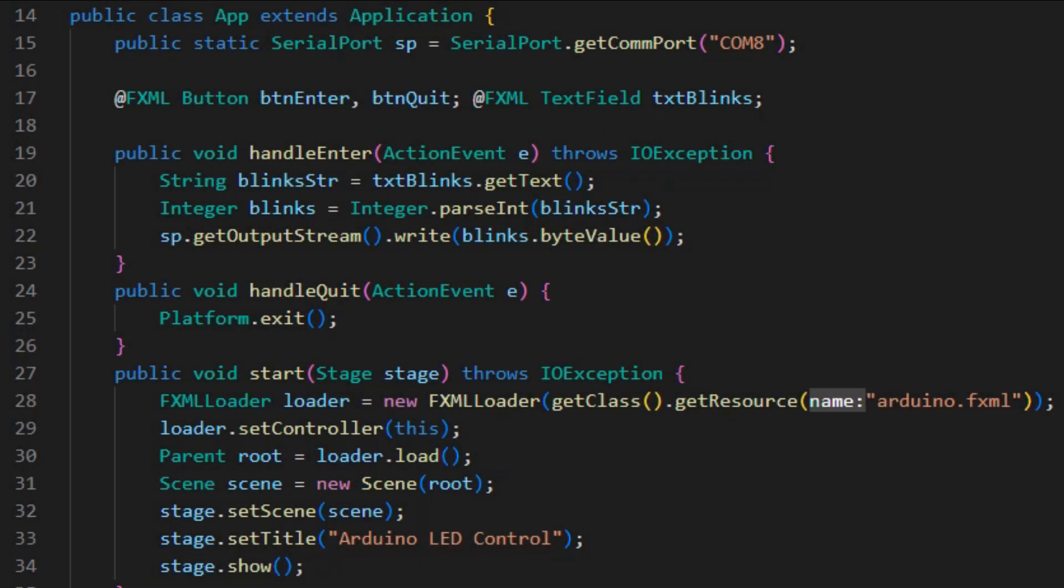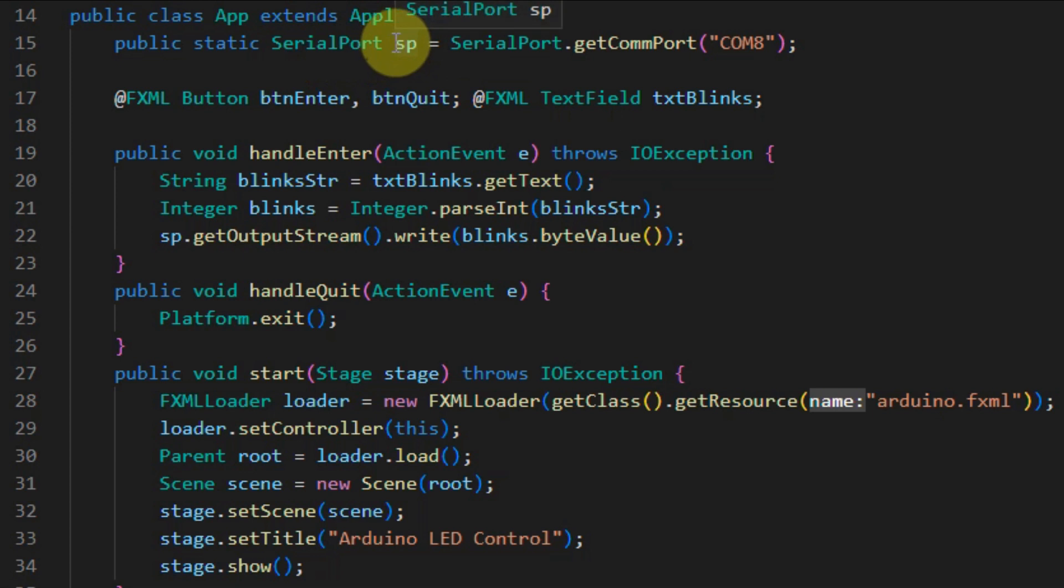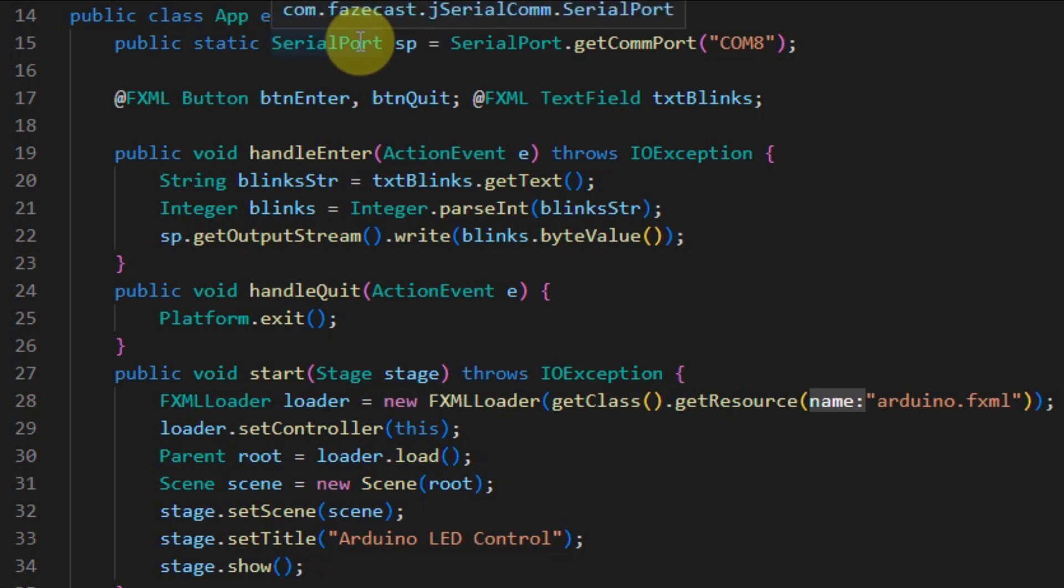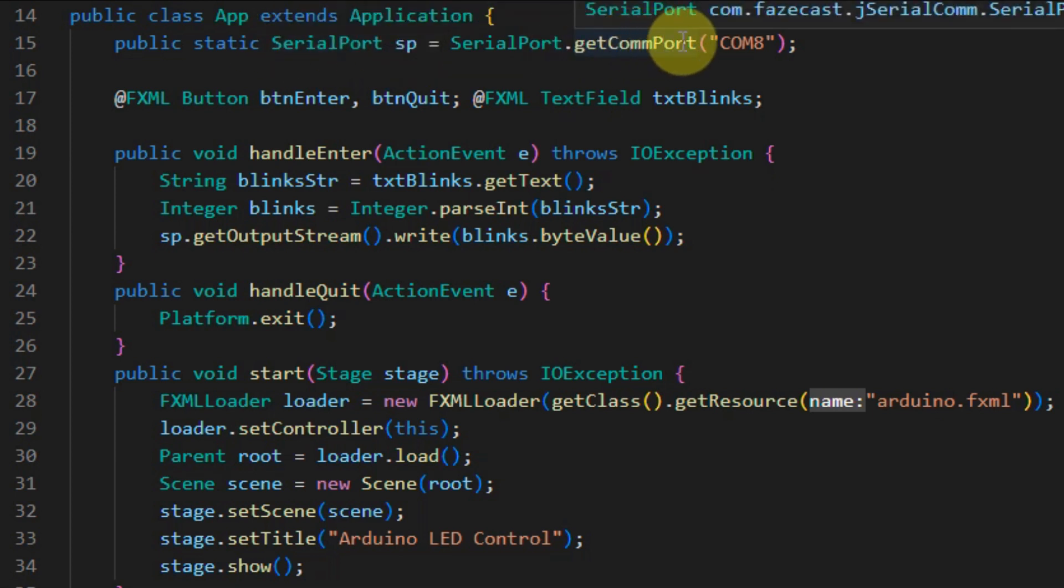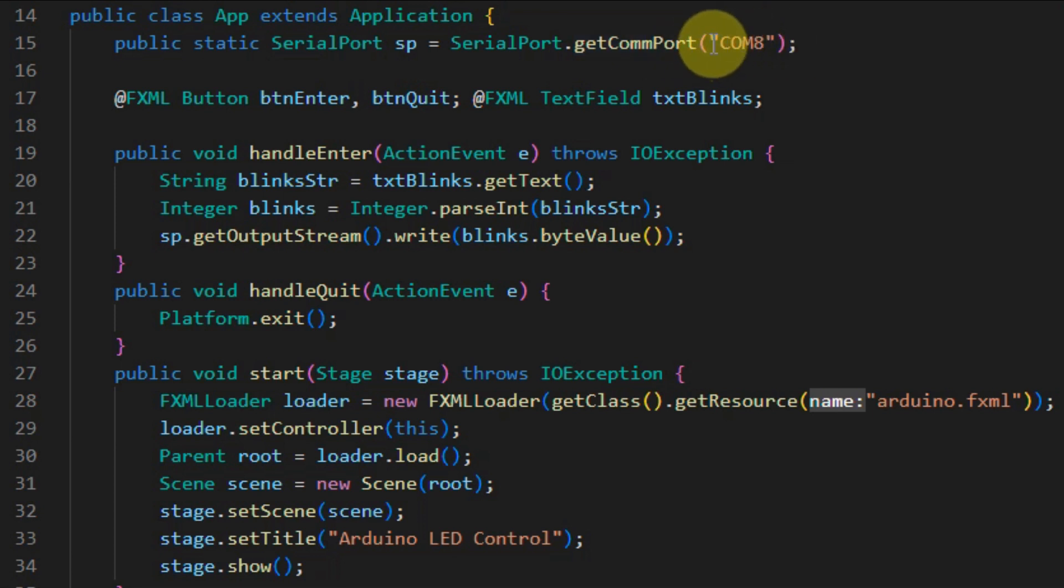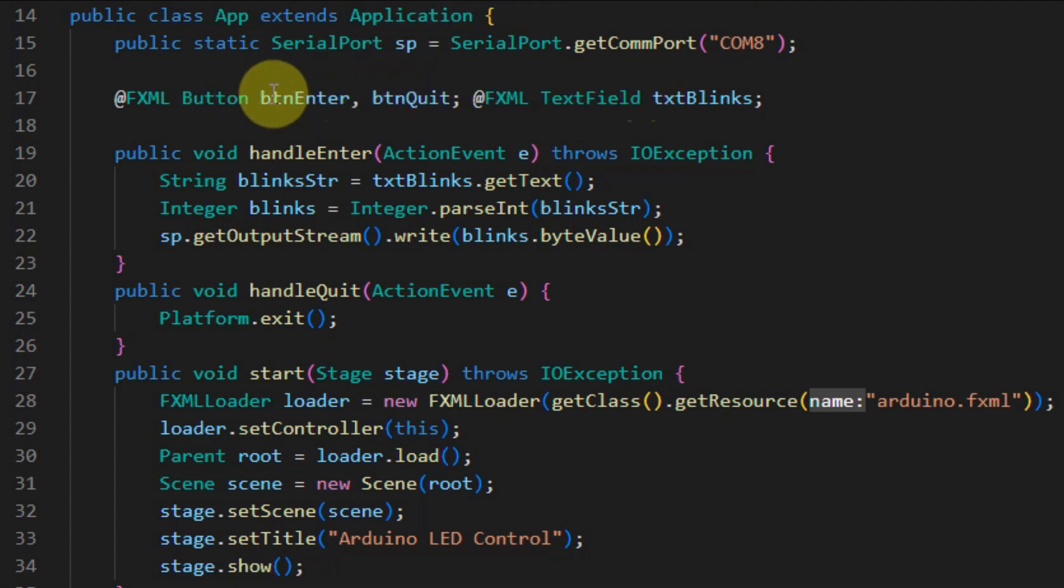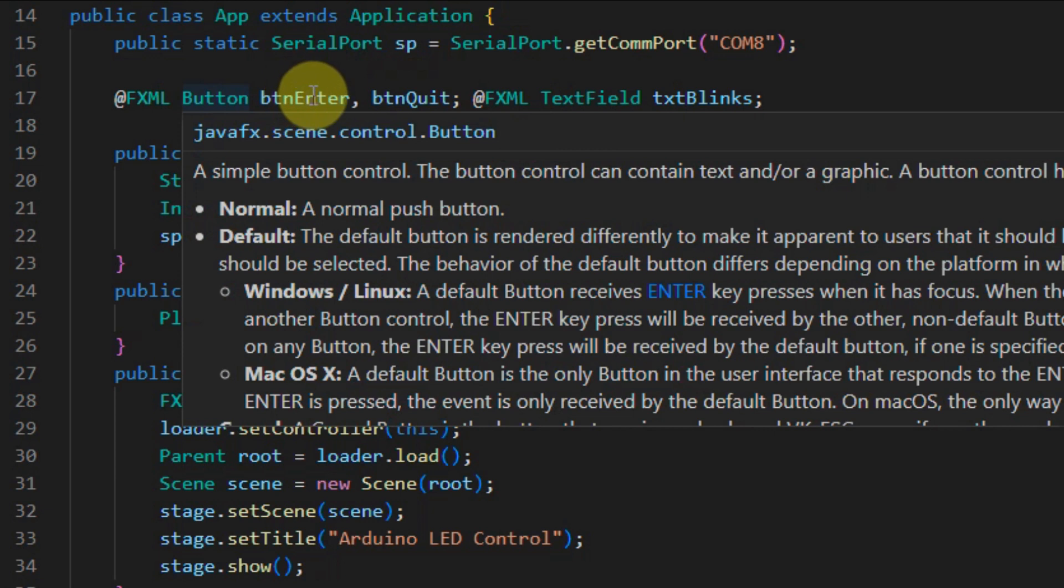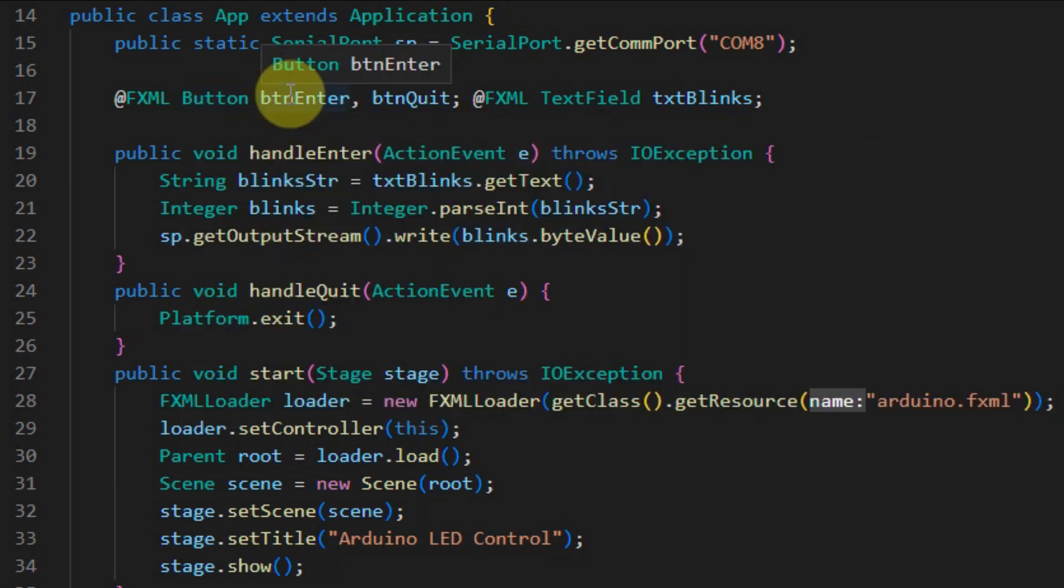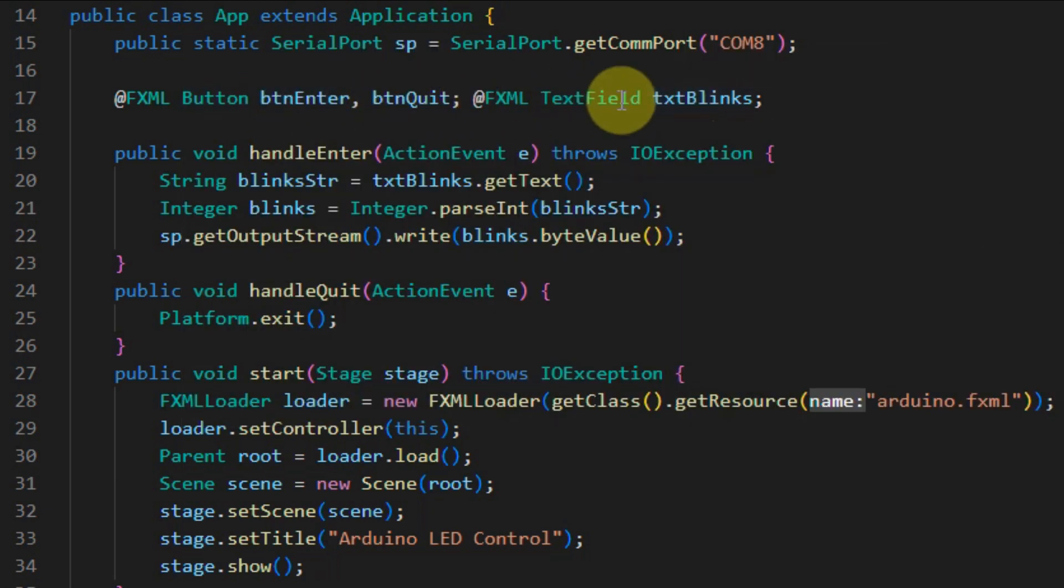Now, we look at the controller class which extends application. Inside this class, we first create this object of class serial port. Using method get com port, we indicate the serial port or the com port where the object will connect to. Next, we declare these instance objects, and these are actually the fxid we gave inside the scene builder.